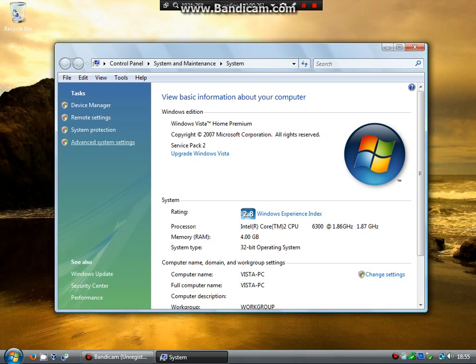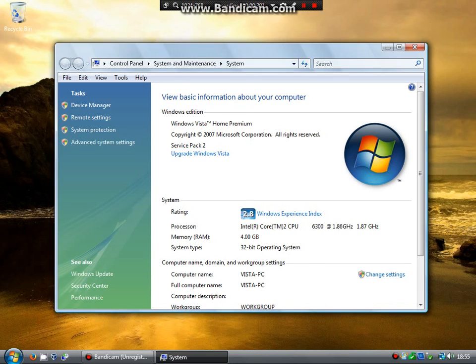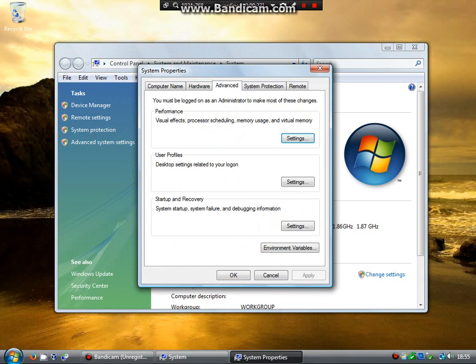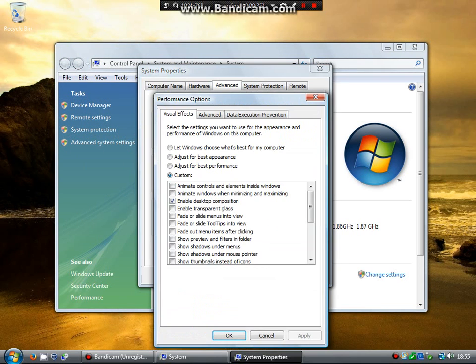So, click over here on the left hand side, advanced system settings. Click yes to the UAC. Now this box will pop up. Click on performance, click settings.